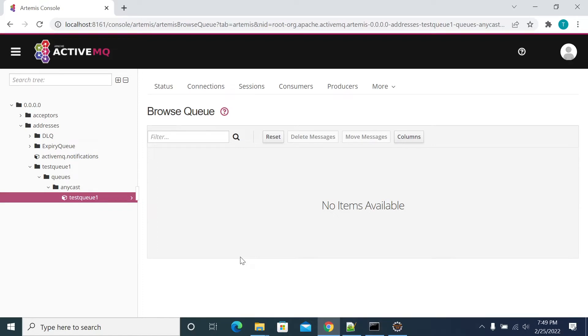Hi everyone. In this video, we will see how to subscribe a JMS message using Java.